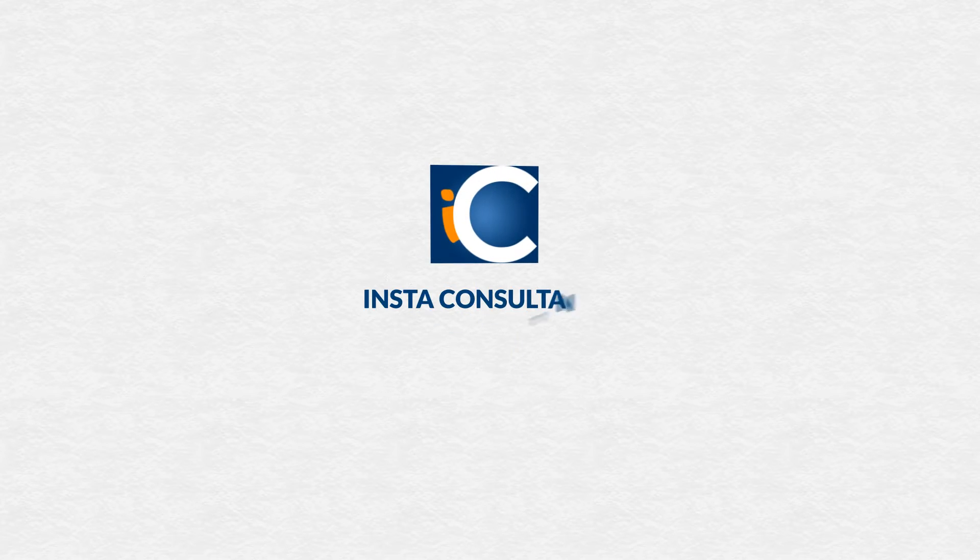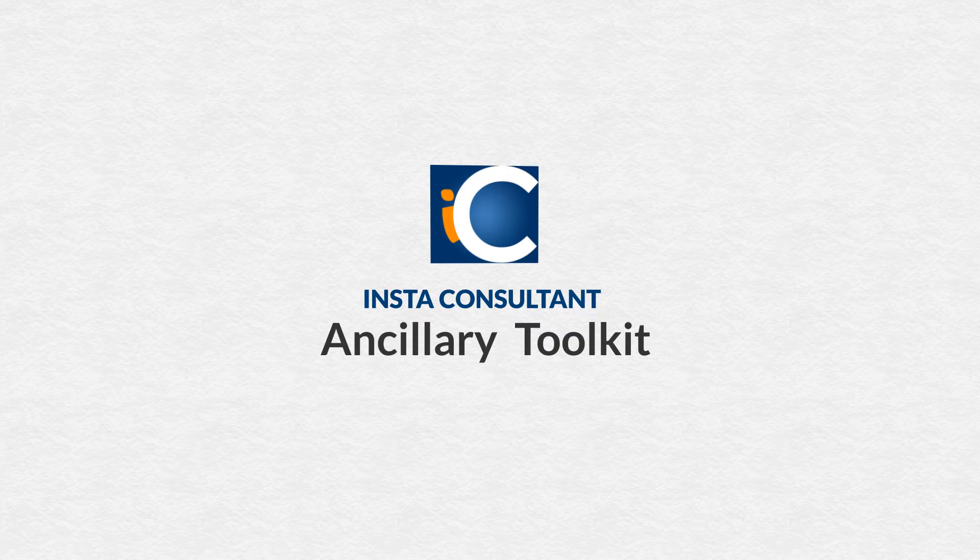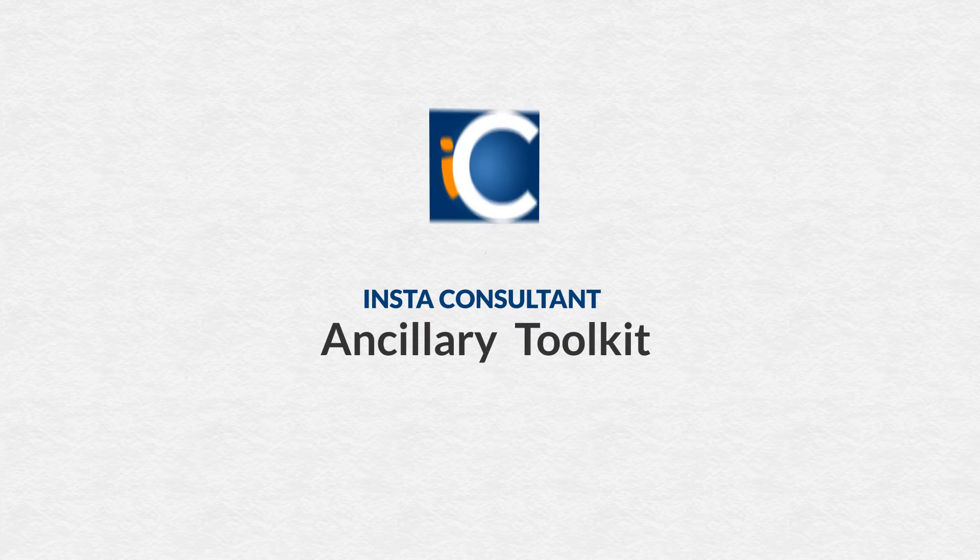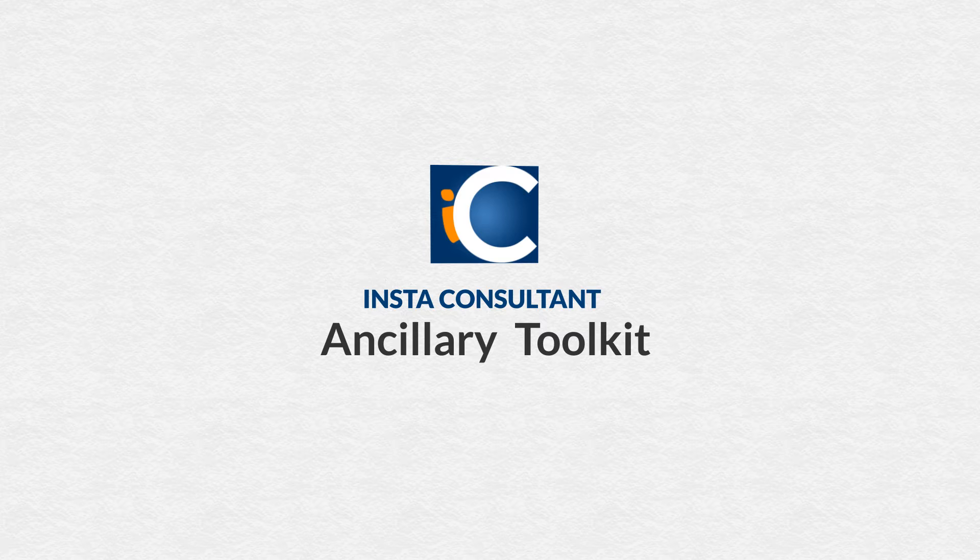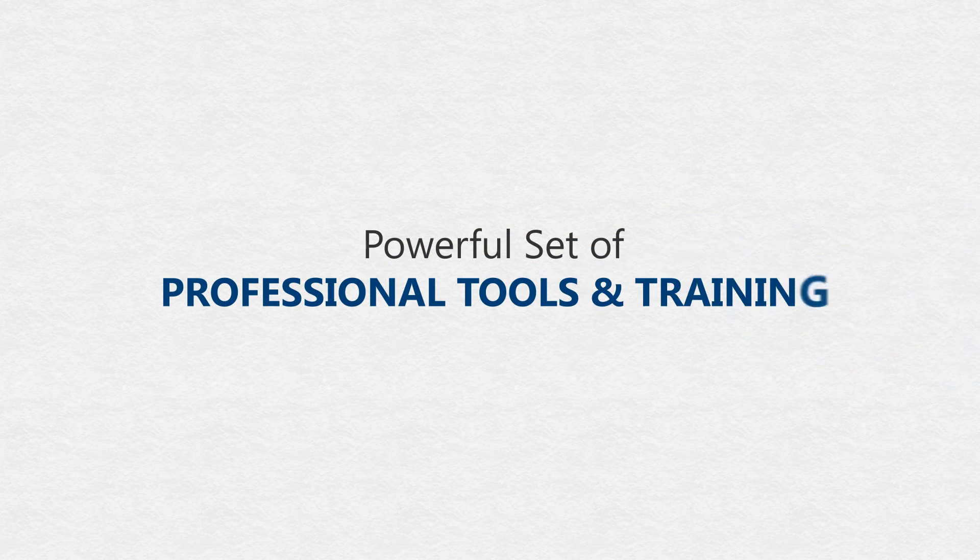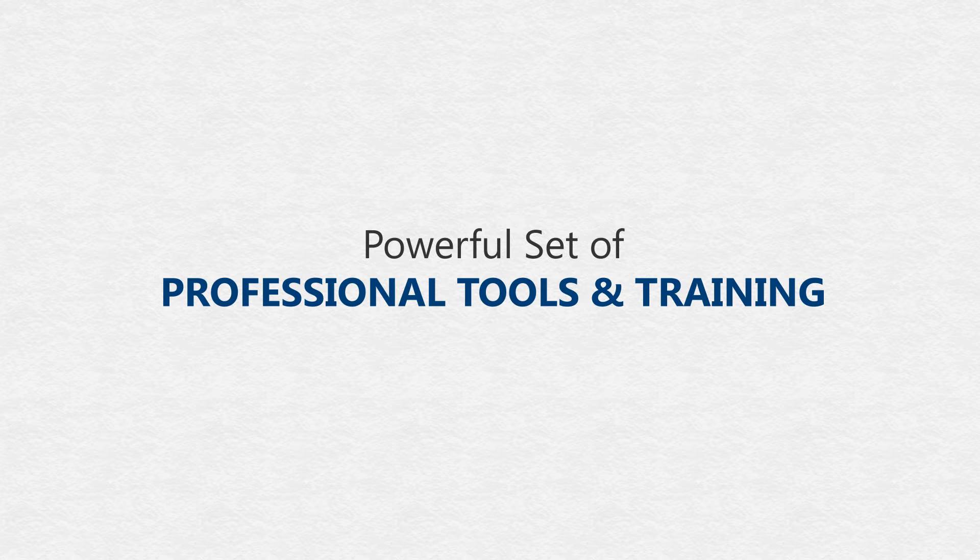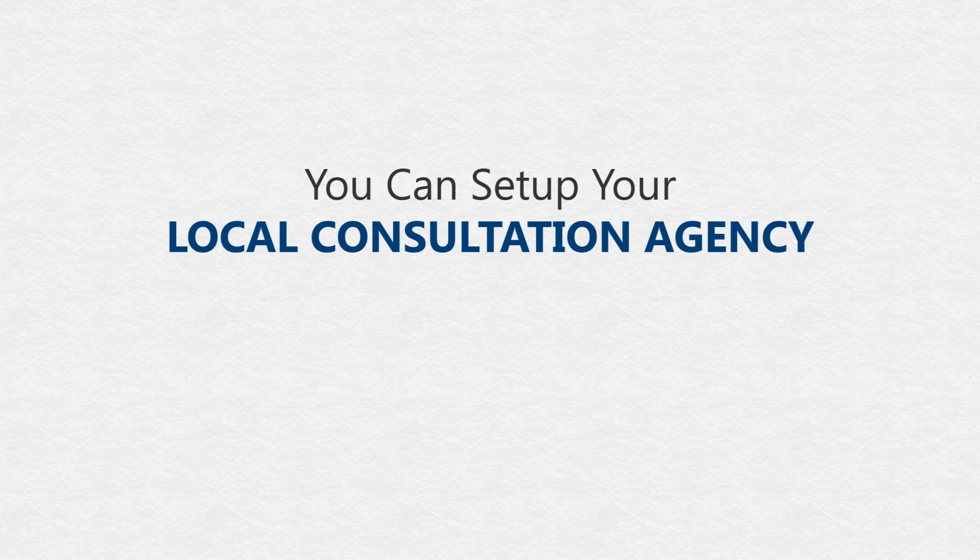Welcome to the InstaConsultant Ancillary Toolkit, a completely new and revolutionary combination of the latest technology and offline marketing expertise. It's a powerful set of professional tools and training that you'll need to start your very own profitable local consultancy.